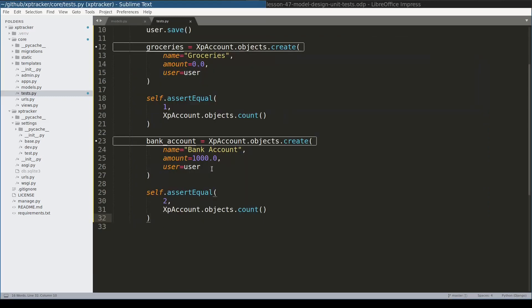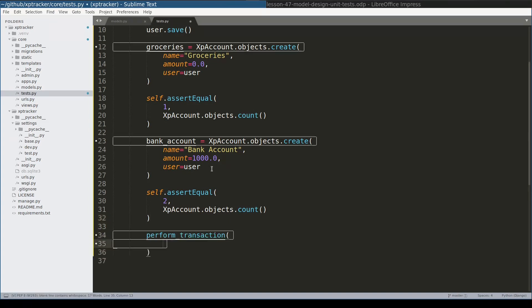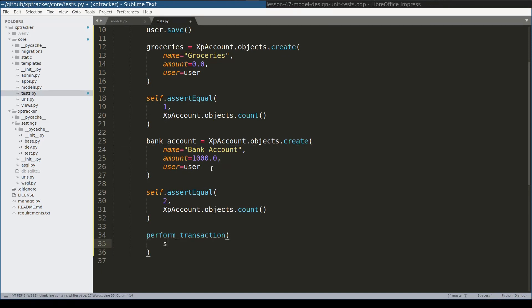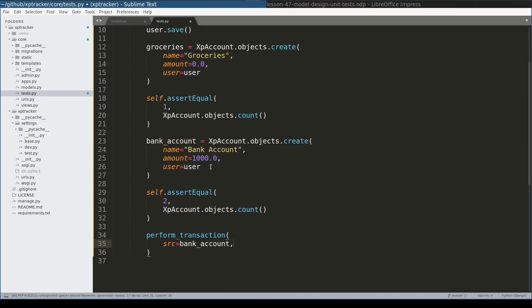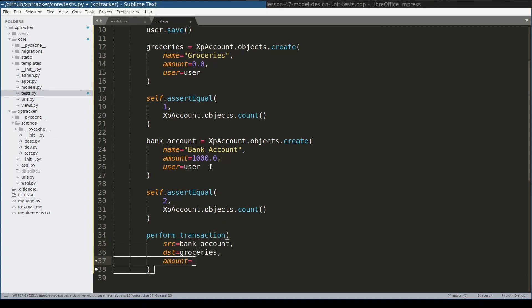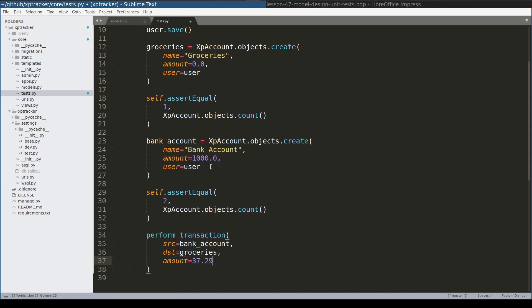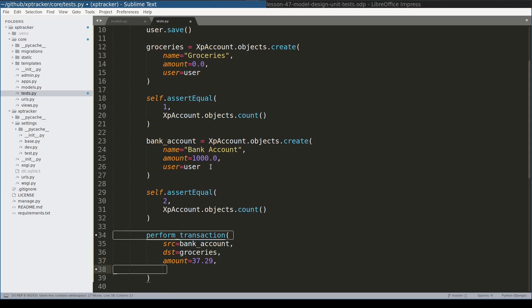To perform a transaction I will call a function called performTransaction, which will look something like this. As we learned in the theory part, a transaction has a source account. In this unit test, source account is bank account. And destination is groceries account. Let amount be $37.29, just a random value. And description.